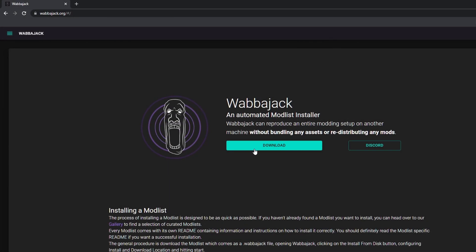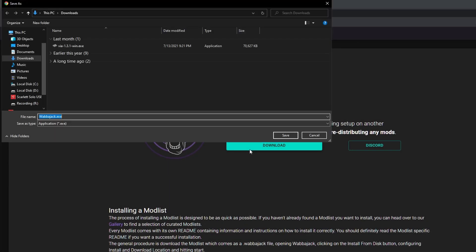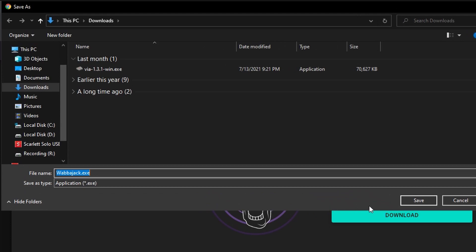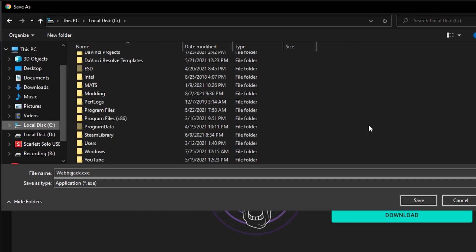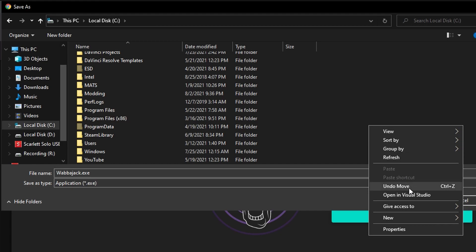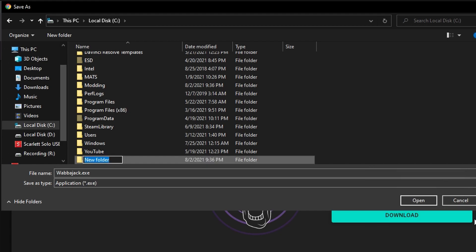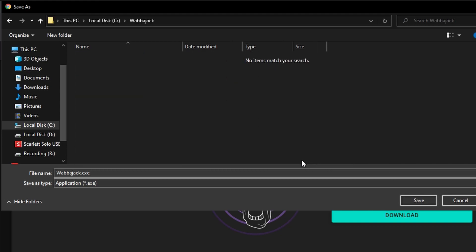Now, let's go to wabajack.org and grab the latest version of the software. Place the wabajack.exe in a folder on your drive, preferably under C, and not in your desktop, downloads, or program files folders. I'm going to create a folder called wabajack and place the exe there.